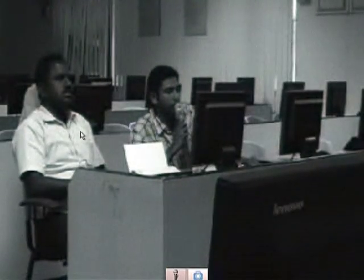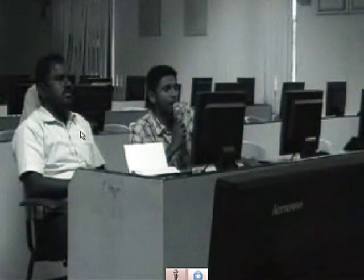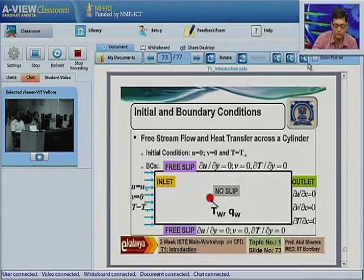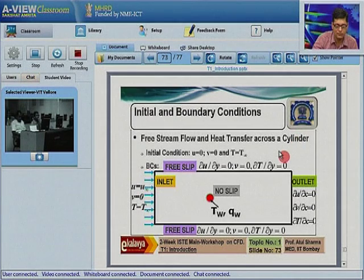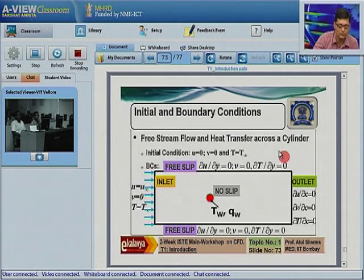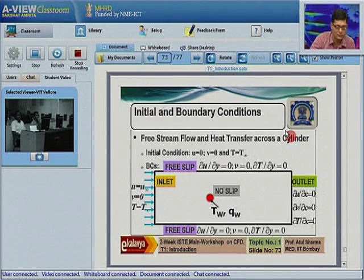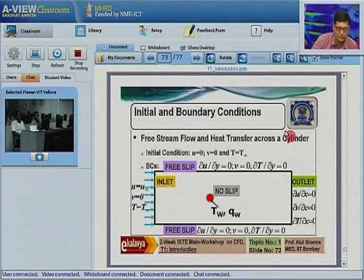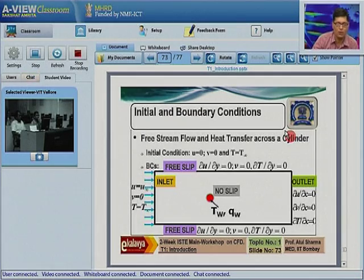Sir, my question is regarding topic number one, slide number 73. In that slide we have taken a red spot for the field of study. How do we decide upon the distance between the inlet and that red spot of the study cylinder?